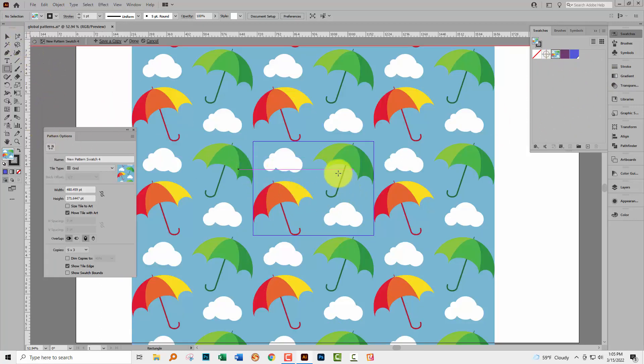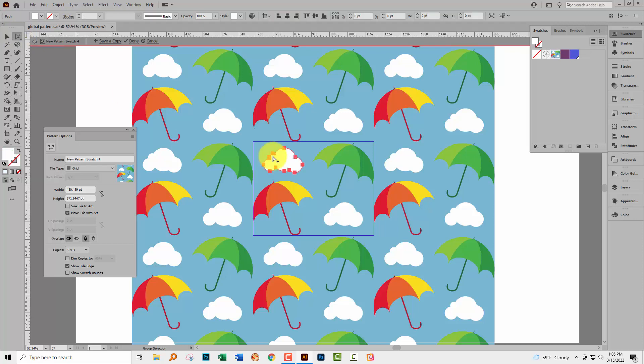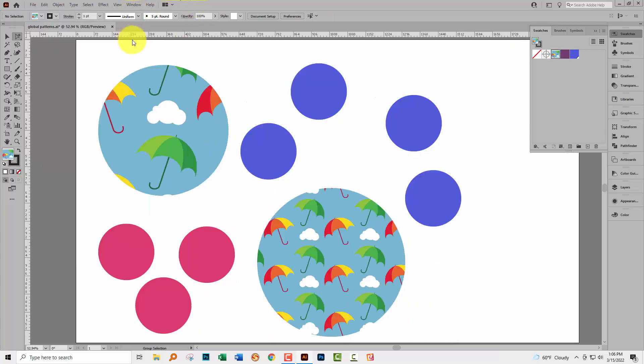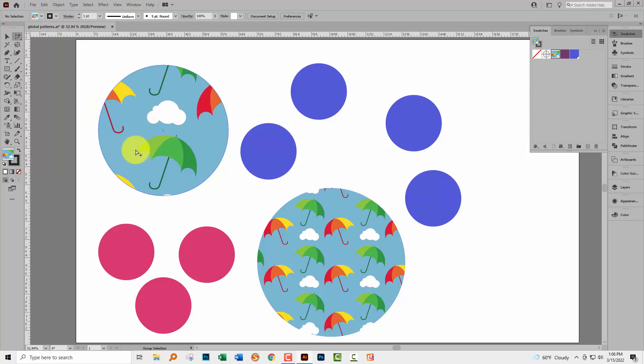I know that these clouds are inside groups. So let me just click on the cloud with the Group Selection tool and delete it. And I'm just going to click Done. And you'll notice now that the pattern inside these shapes has altered as well. One of the clouds has been removed.